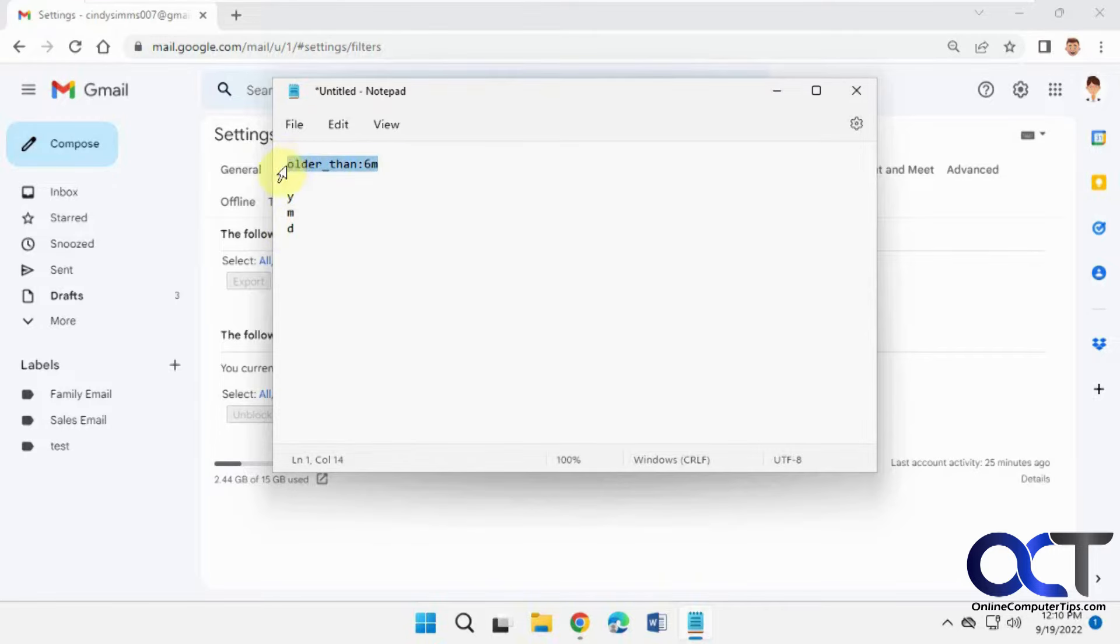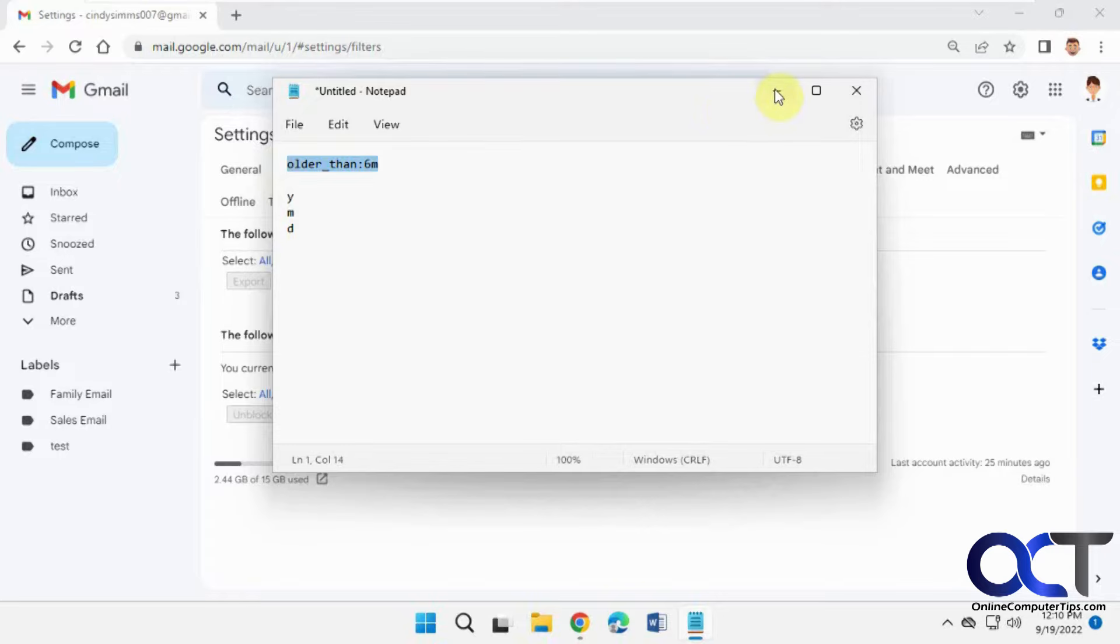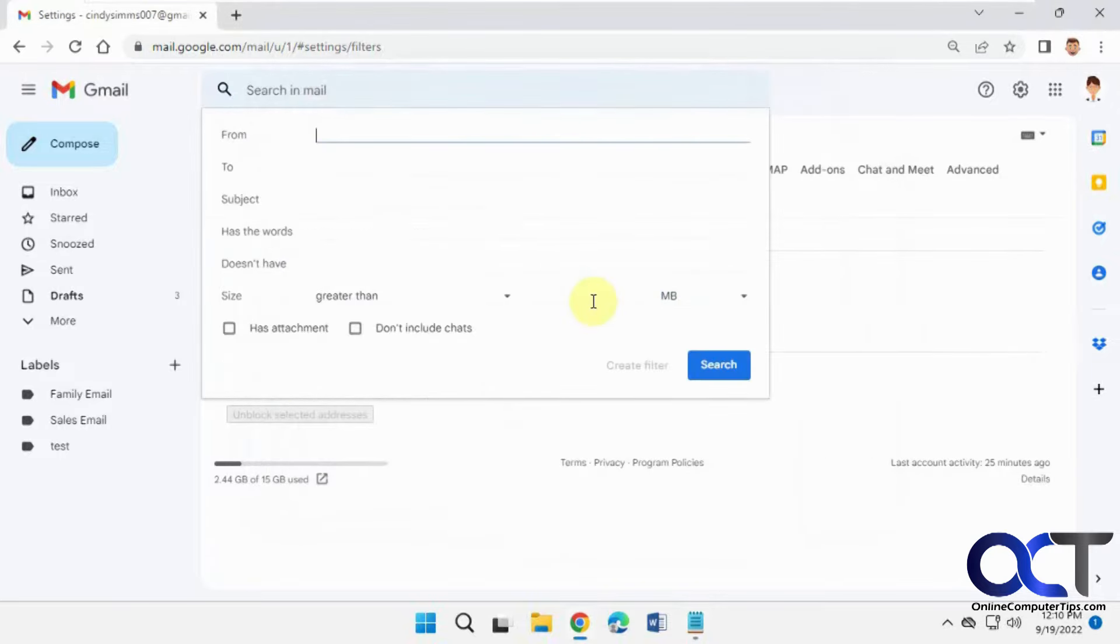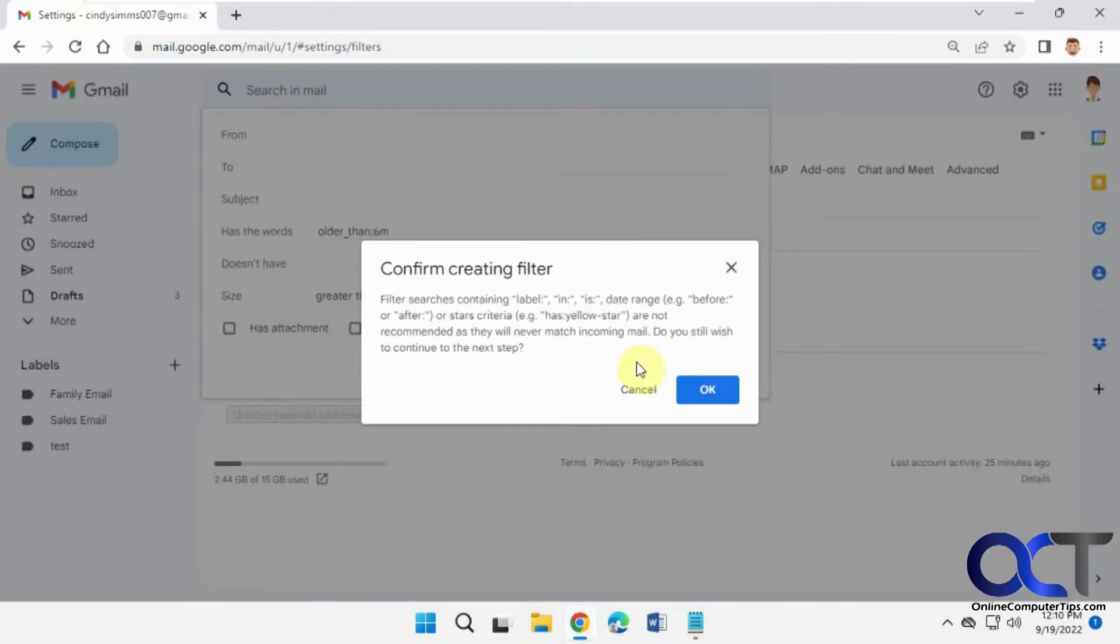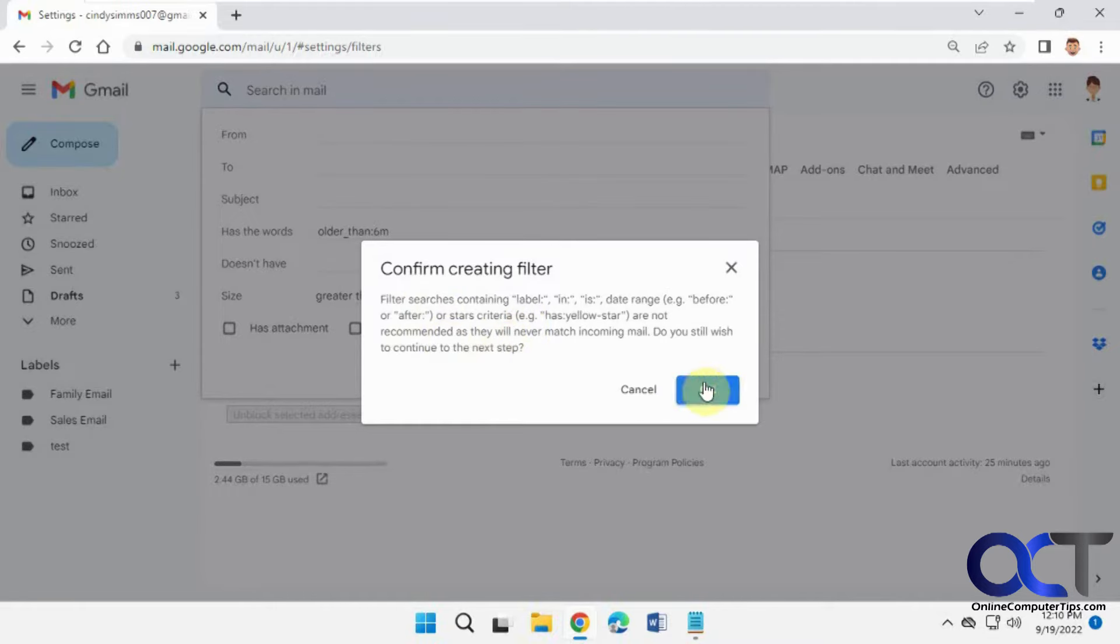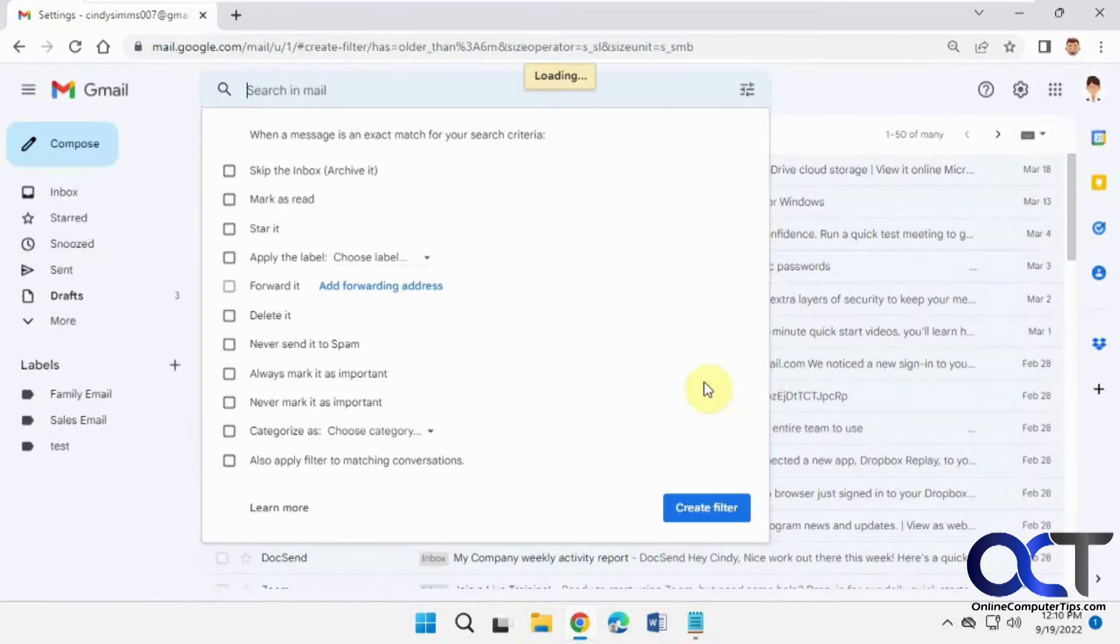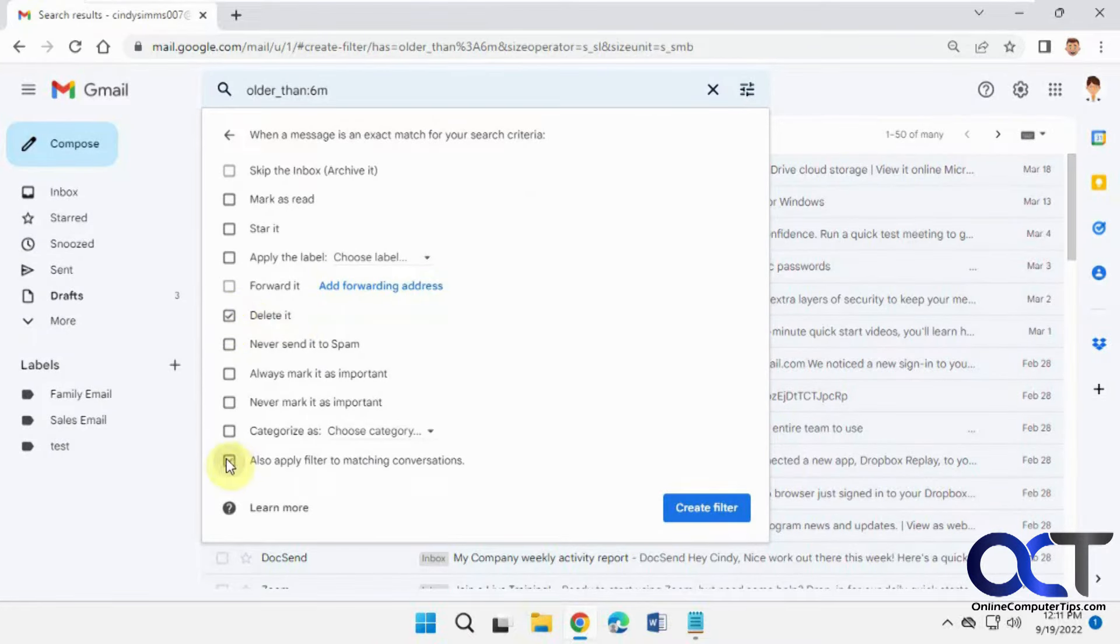So we'll copy this, create a new filter. Now where it says has the words, we're going to paste it in there and we're going to click on create filter. You're going to get this message saying these are not recommended, they will never match incoming emails. Say OK to that. Then we want to delete it, and then also apply to matching conversations, and we'll click on create filter.